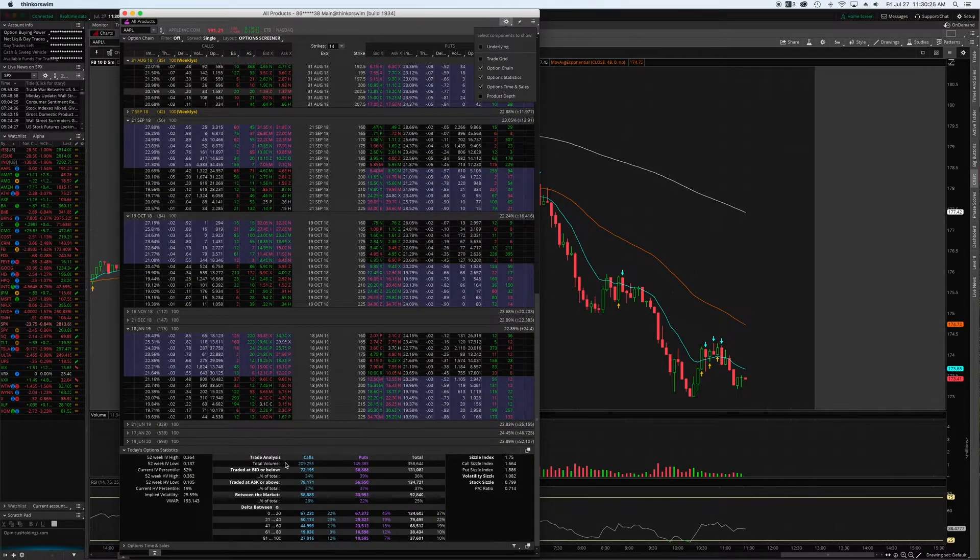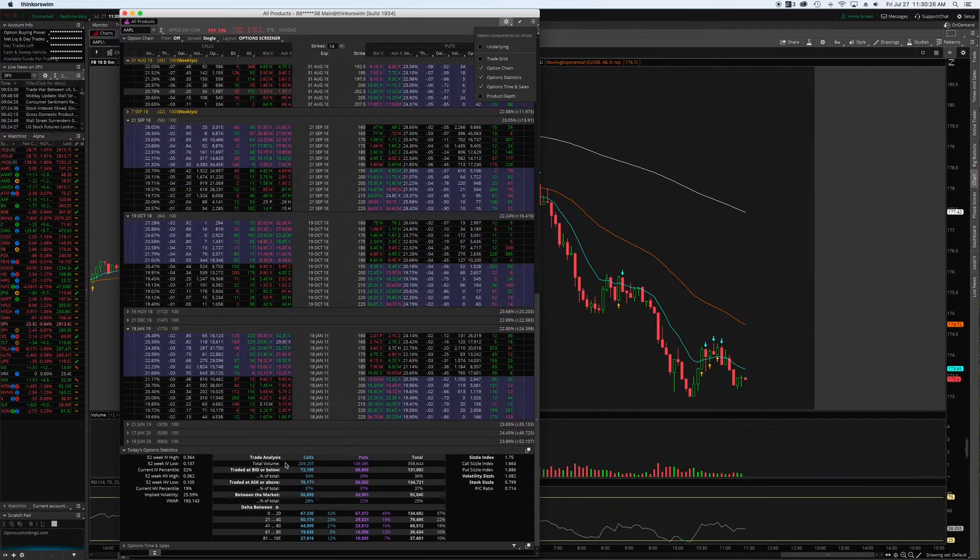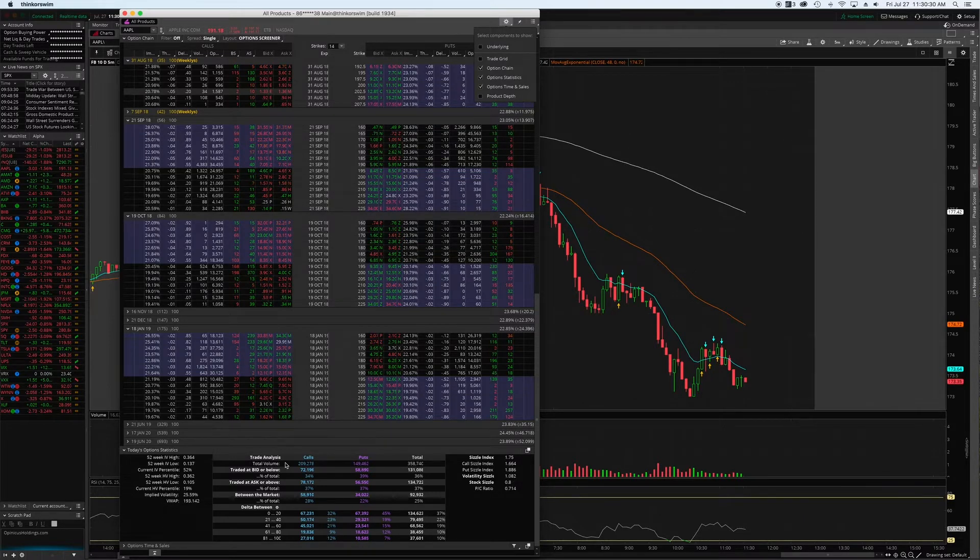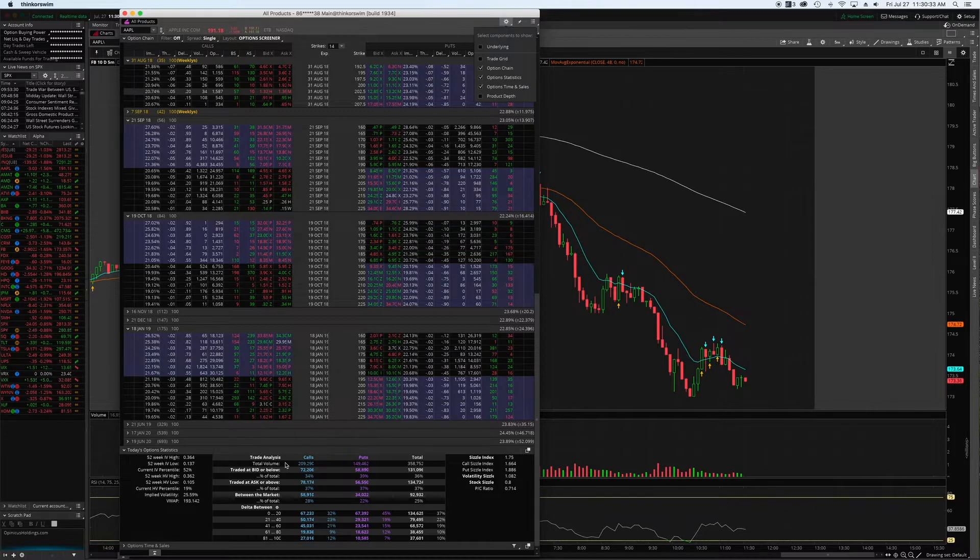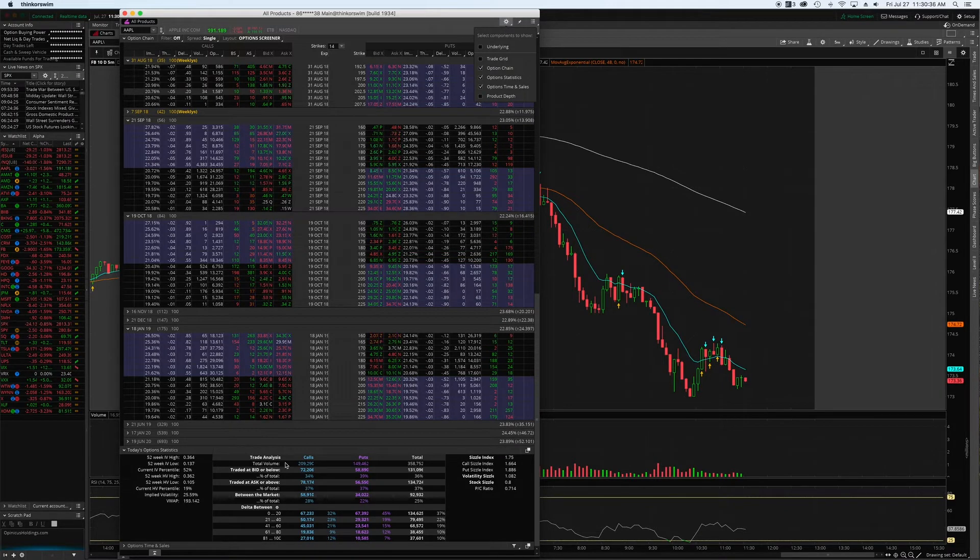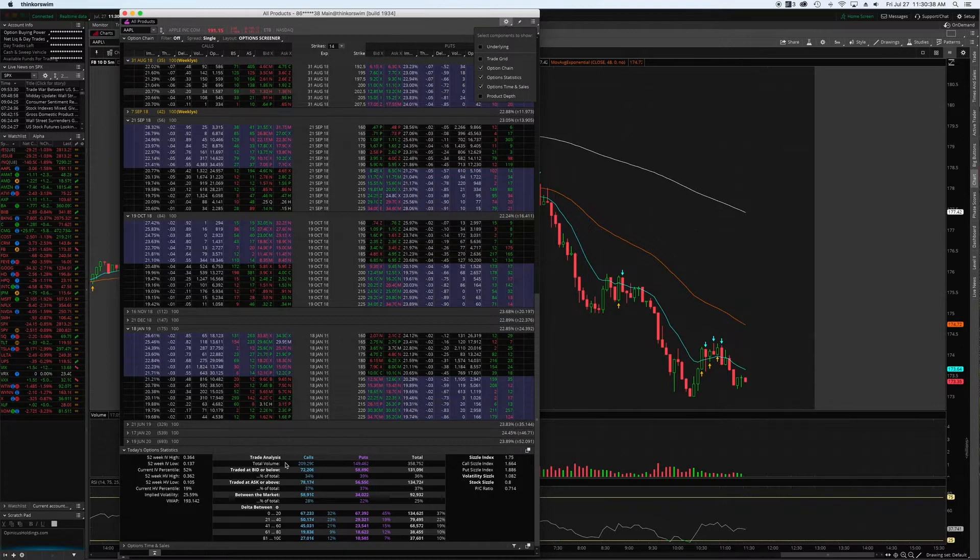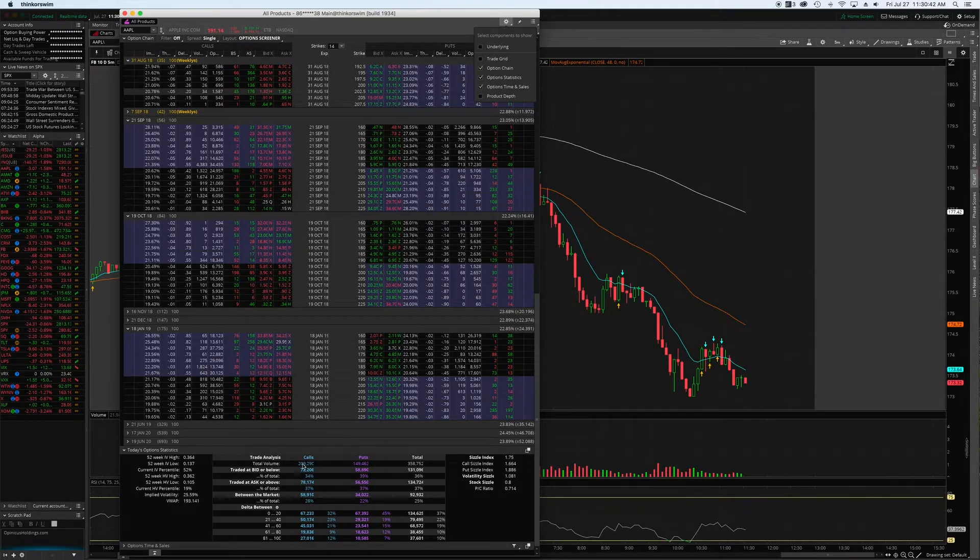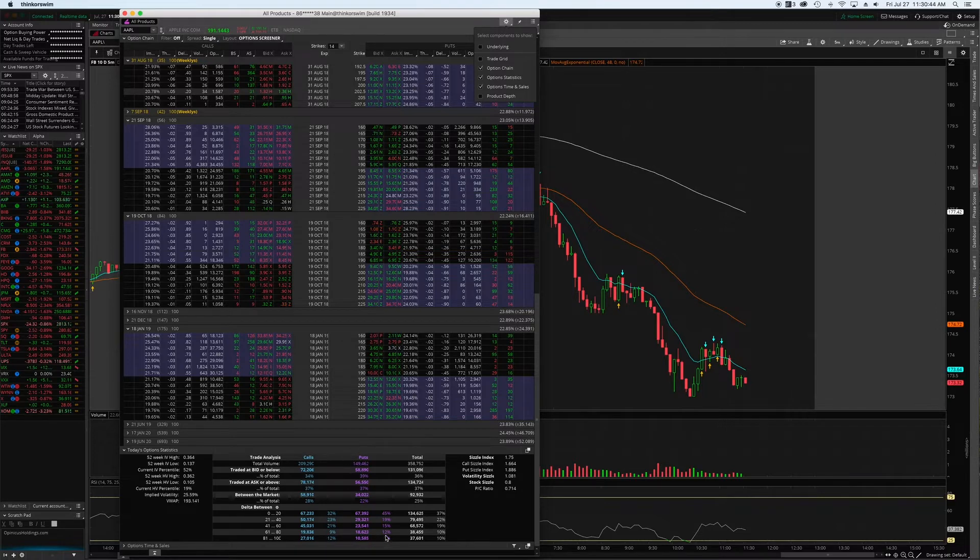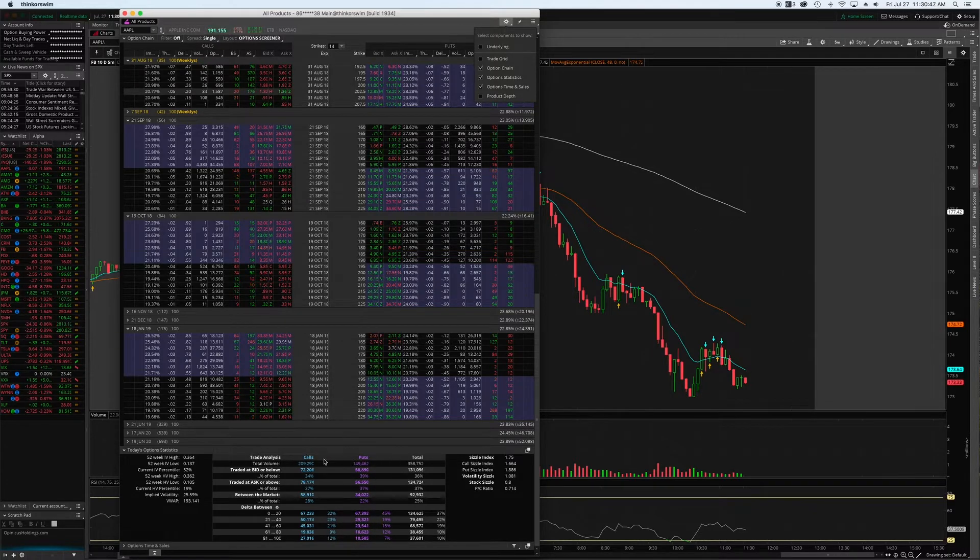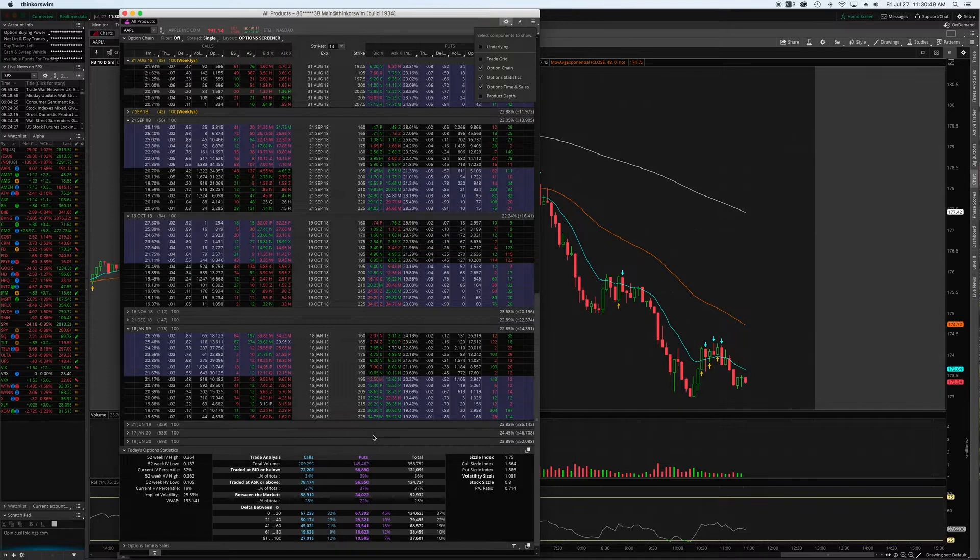Option statistics is going to show you for the day how many calls there were, how many puts, the total amount bought at the bid, the total amount bought at the ask, and then in between those two prices - kind of more of a market price. You can see all that information here. Very useful, just to give you an idea of what the rest of the market is doing.